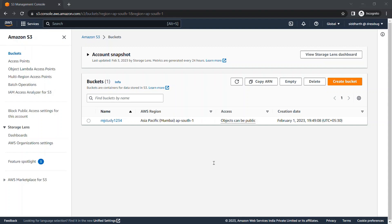So what is a Lifecycle Rule? An S3 Lifecycle Rules configuration consists of a set of rules with predefined actions that you want Amazon S3 to perform on objects during their lifetime. You set some rules in your bucket so that at a certain point in time, an object from the bucket transitions to a different state or performs a specific activity.